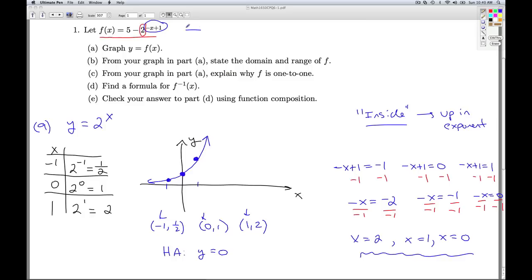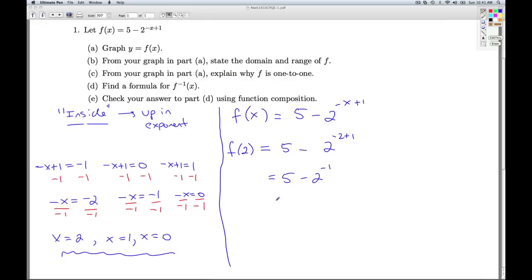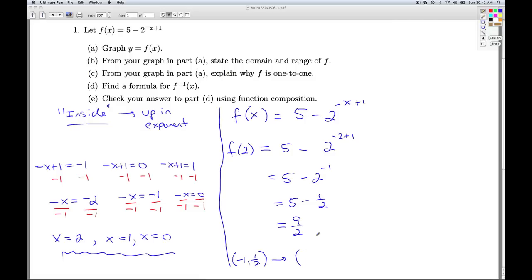To find the new y values, I take each new x value and plug it back into f(x). Plugging in x equals 2: it's 5 minus 2 to the negative 2 plus 1, which is 5 minus 2 to the negative 1, which is 5 minus one half. That one half was the old y value paired with x equals negative 1. Multiplying by negative 1 reflects across the x-axis, then adding 5 moves it up. So 5 minus one half equals 9 halves. The old point (-1, 1/2) moves to the new point (2, 9/2).